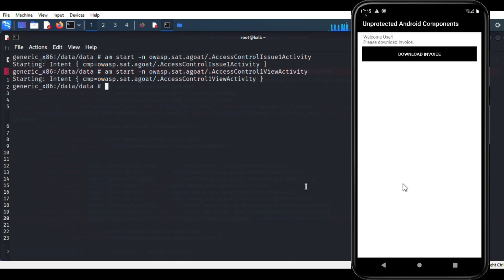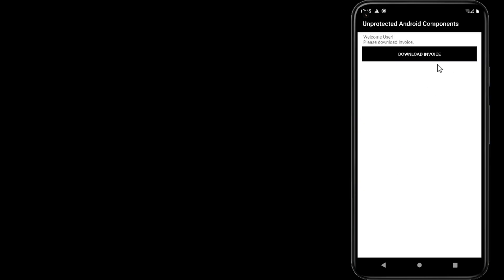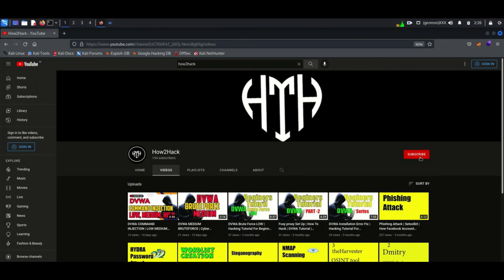Here we can see the pin verification is bypassed and invoice download is called directly. For more cybersecurity videos and Android testing videos you can subscribe to my channel.